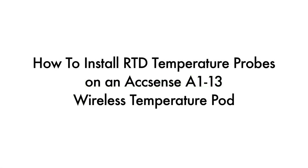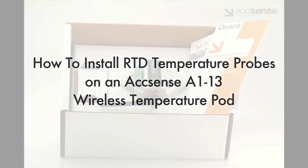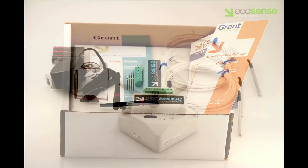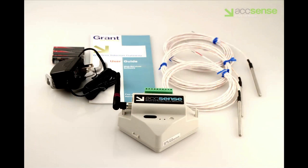This video describes the installation of RTD temperature probes on the Accensense Model A113 wireless temperature pod. The Model A113 comes with these accessories.